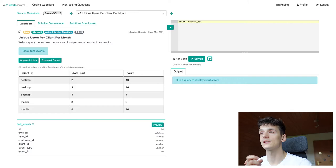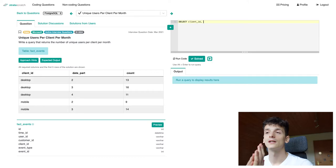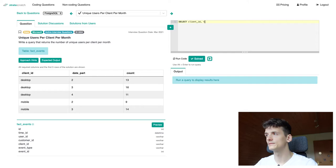And the other field is month. We want to get the number of unique users per client per month. We have client in here. Month will be extracted from time ID. So let's put time ID in there.